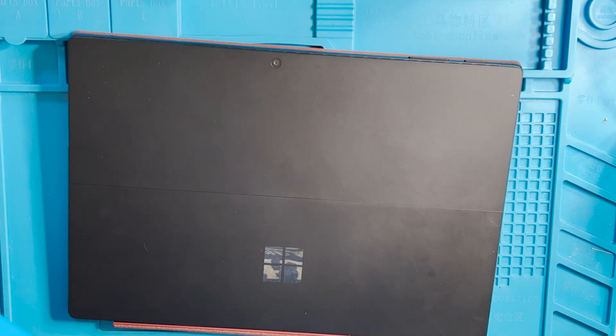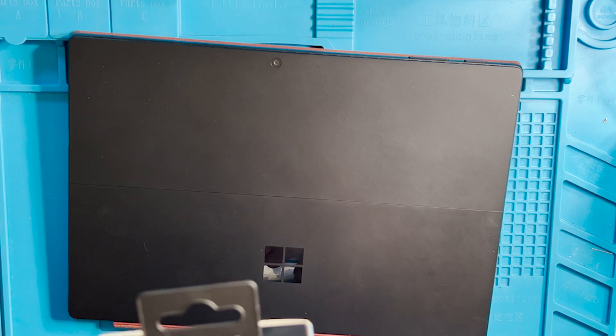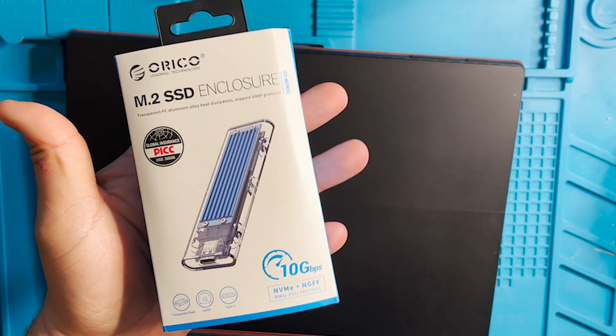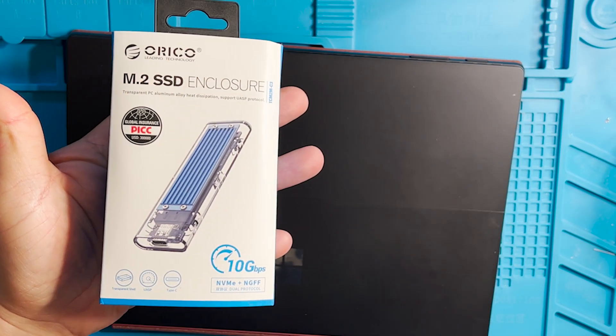Step 2 is to get an M2 to USB adapter, one like this one.